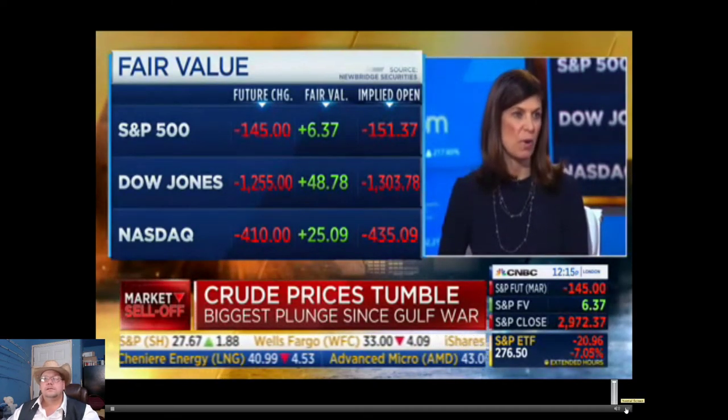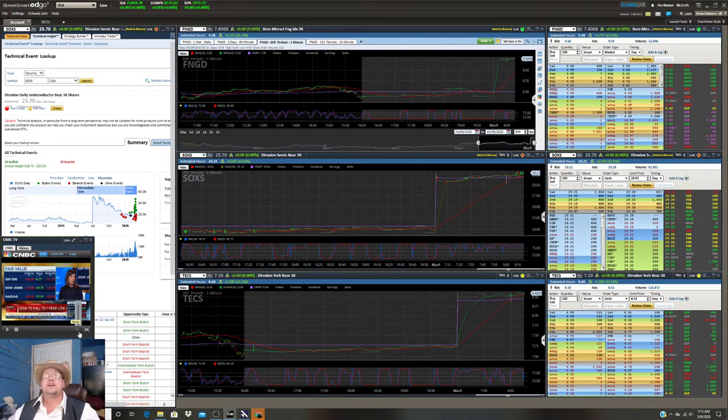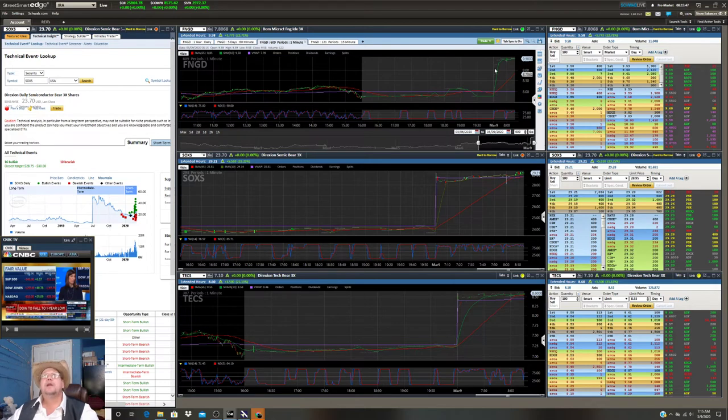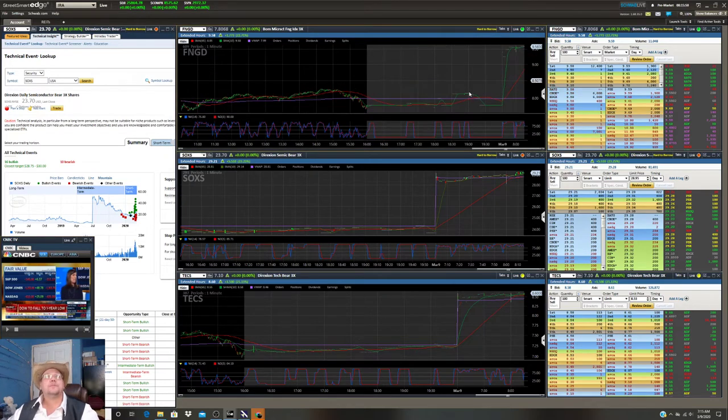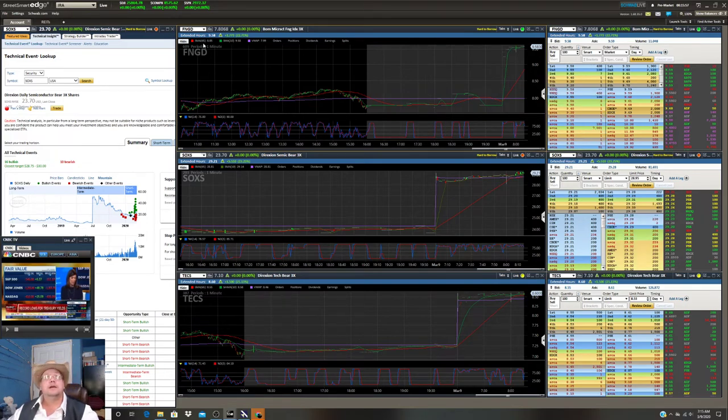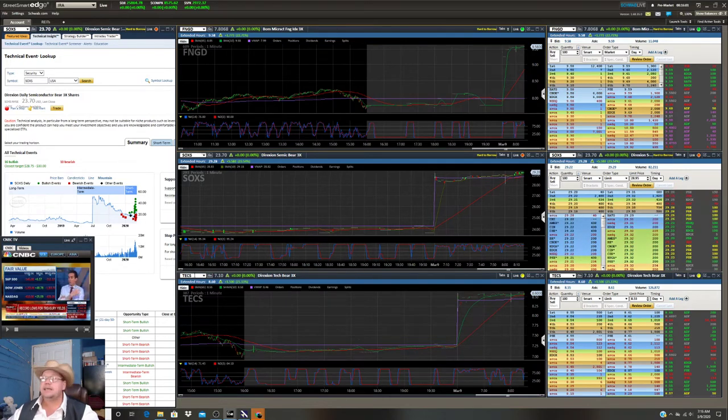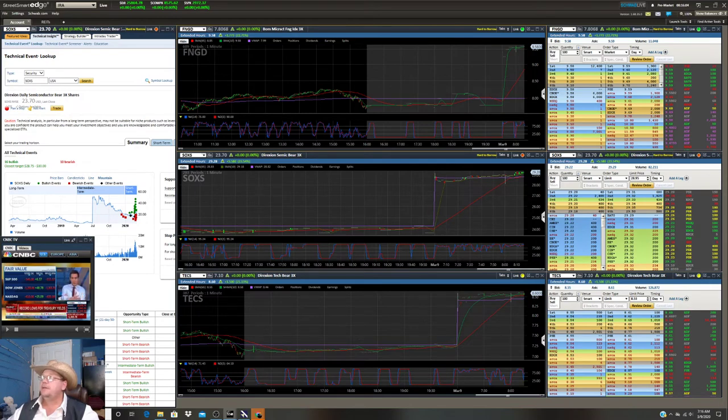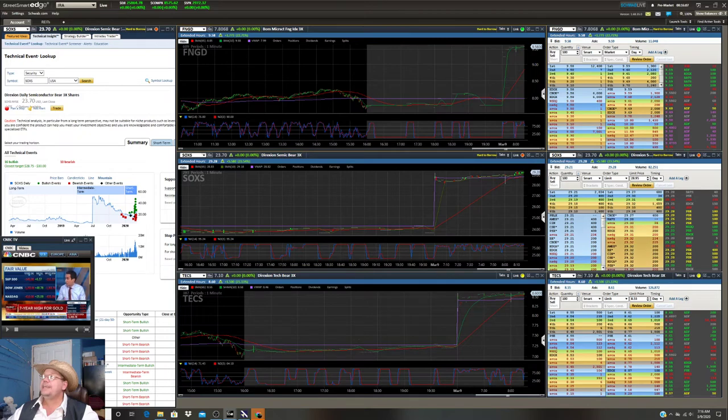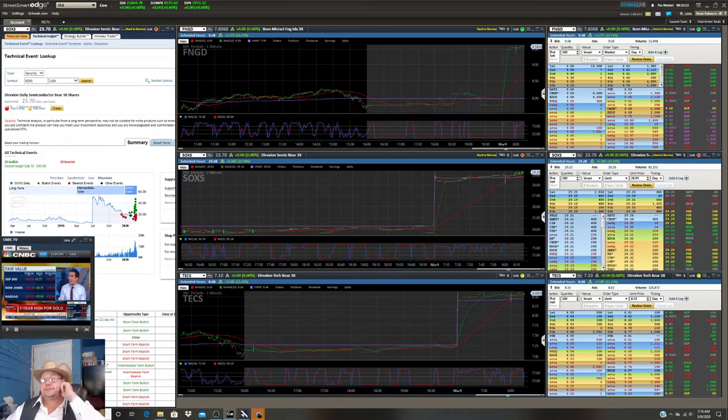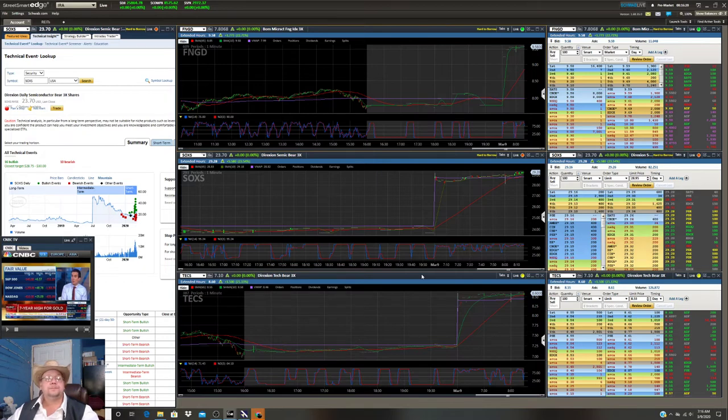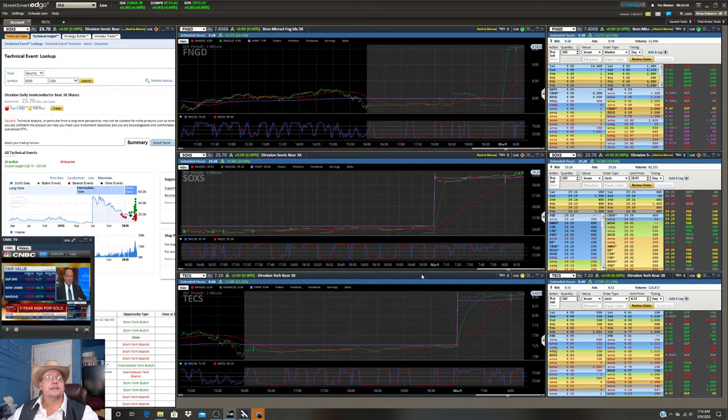Yep, it's going to be a bloodbath this morning. No way around it. So my strategy is to put back on the inverse funds: FNGD, SOXS, TECS, TWM, FAZ, HDGE - for starters after the open. We'll see what happens. It is definitely going to be a bloodbath this morning.